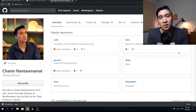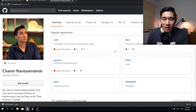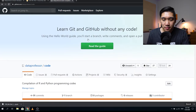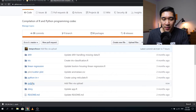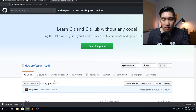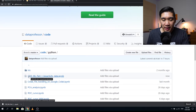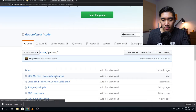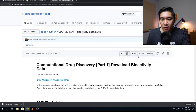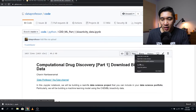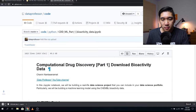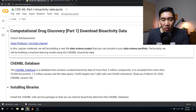Without further ado, let's get started. The first thing you want to do is head over to the GitHub of the Data Professor, click on the code repository, scroll down, click on Python, scroll down, and click on the CDD ML Part One Bioactivity Data. Then right-click on the raw link and save it to your computer. Or if you'd like to follow along on Google Colab, you're welcome to do so.